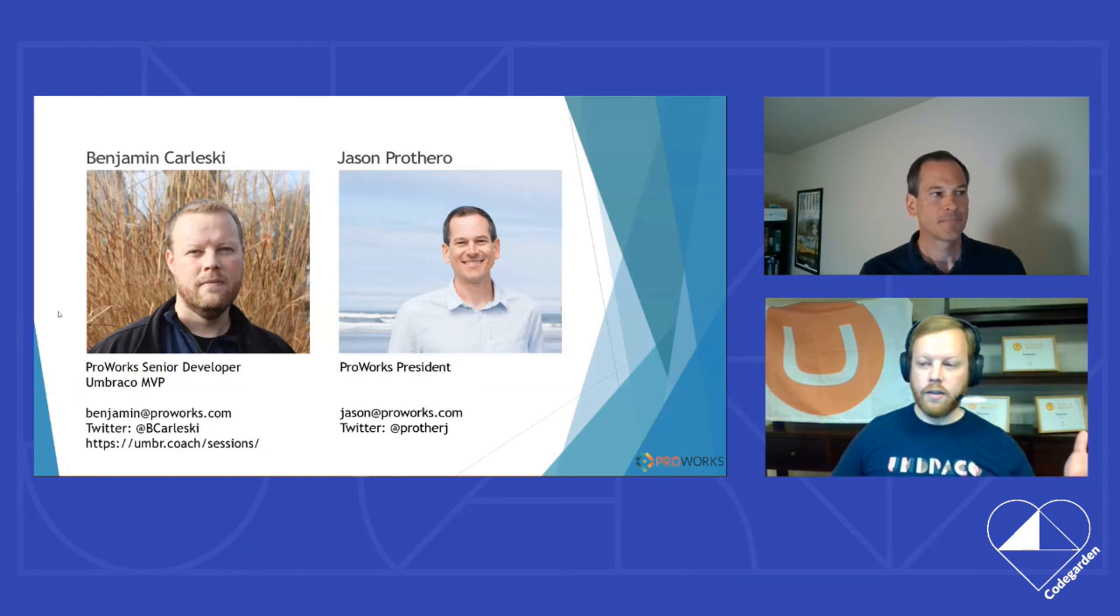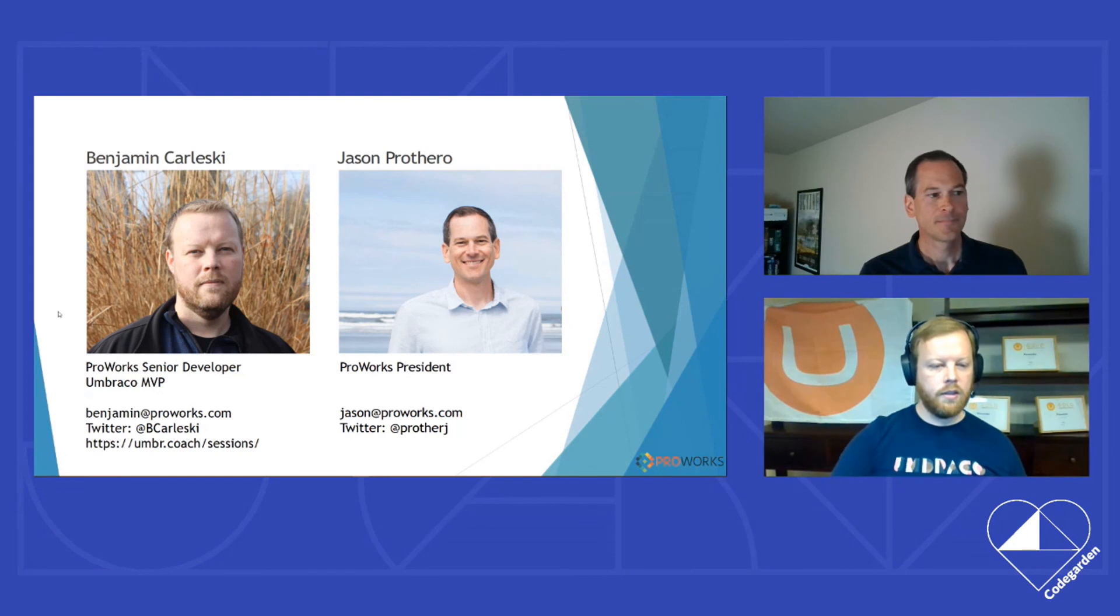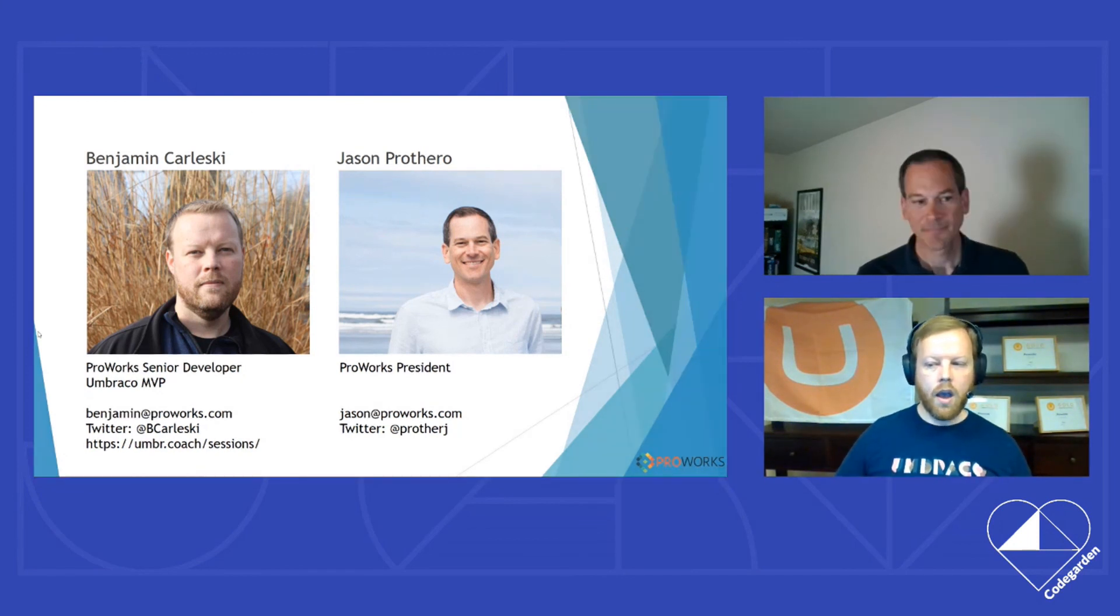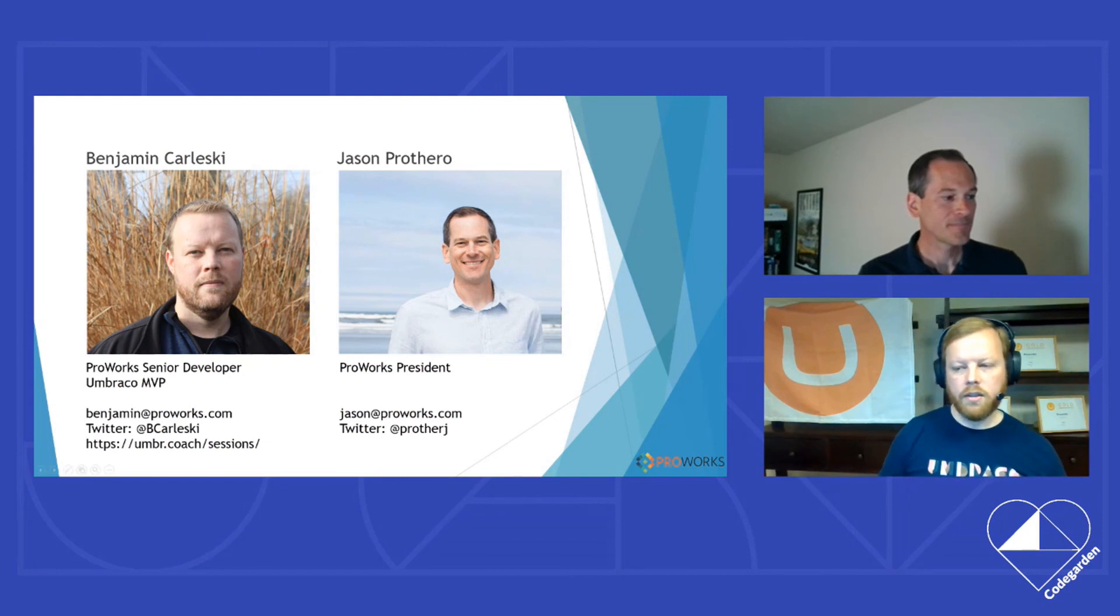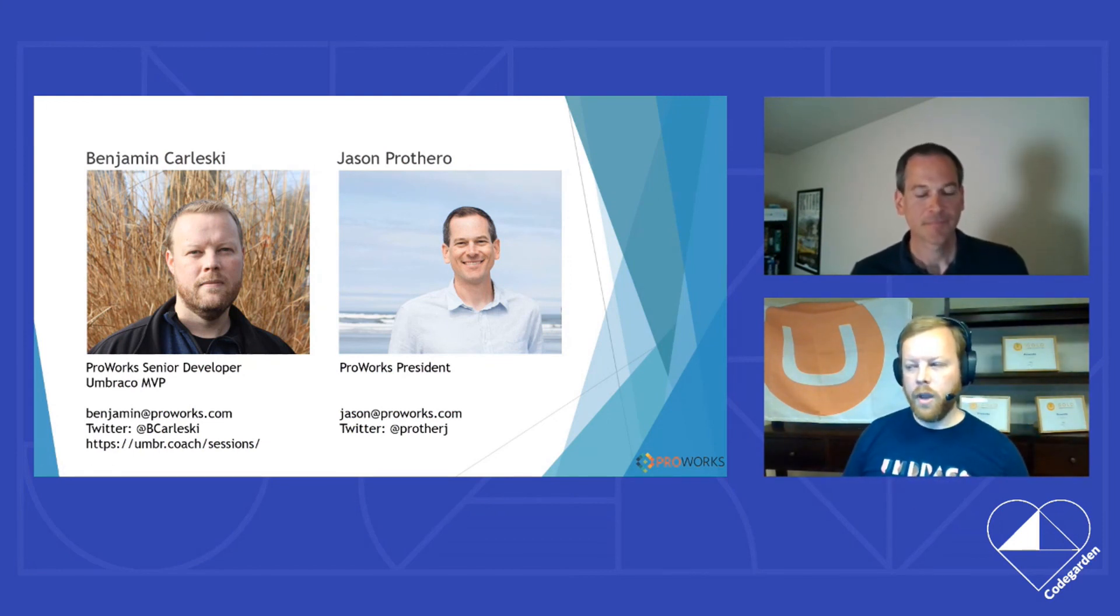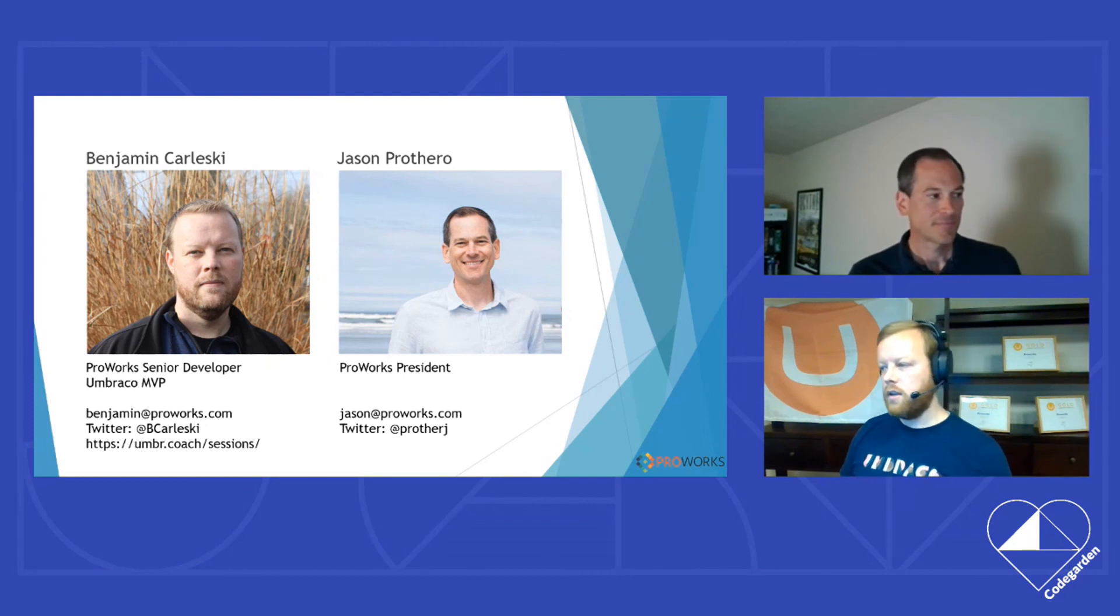So that is us. As I mentioned, I'm Benjamin Karleski. This is my contact information. If you want to get a hold of me, down there at the bottom, you can see that I've got my Umbracoach information. Definitely. We've got sessions coming up that you guys can attend.